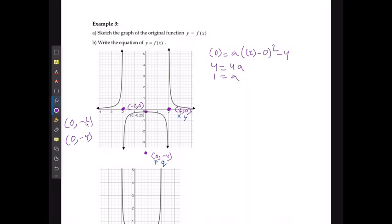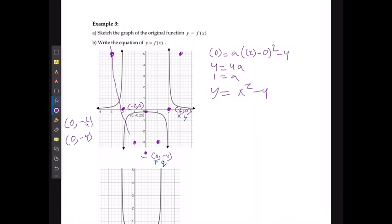So my function is going to be y is equal to x squared minus 4. Because my p value is 0, I don't really need the brackets. With an a value of 1, I know it's going to go up 1 right 1, up 4 right 2, up 9 right 3, and up 9 left 3. And my original function is going to look something like that.